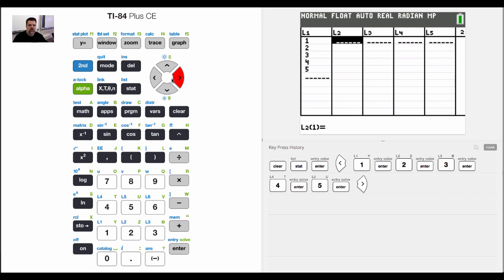You can almost treat L1 as the X values and L2 as the Y values, and we try to look for correlations between one parameter and another parameter.